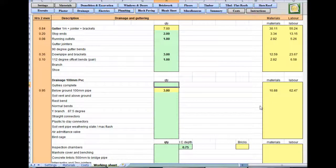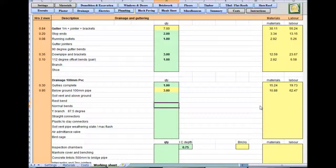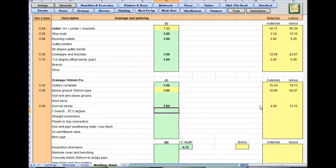Drainage gullies complete, so we want one gully. We've got the length of the drain pipe, soil venting above ground. Rest burns, we don't need any of them. Normal bends, I'd have one of them in just in case I needed it.